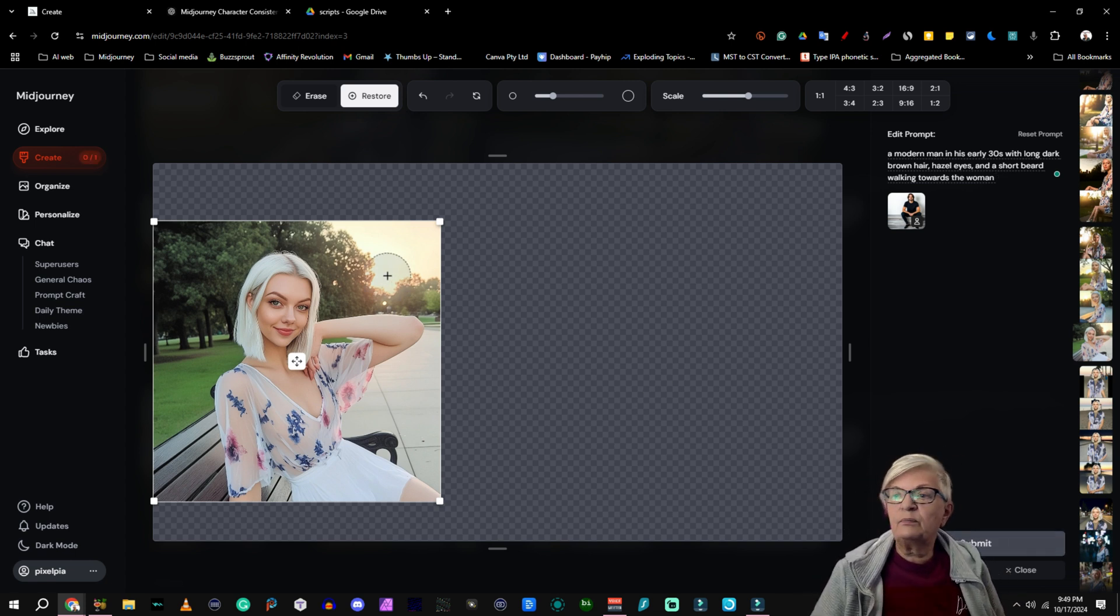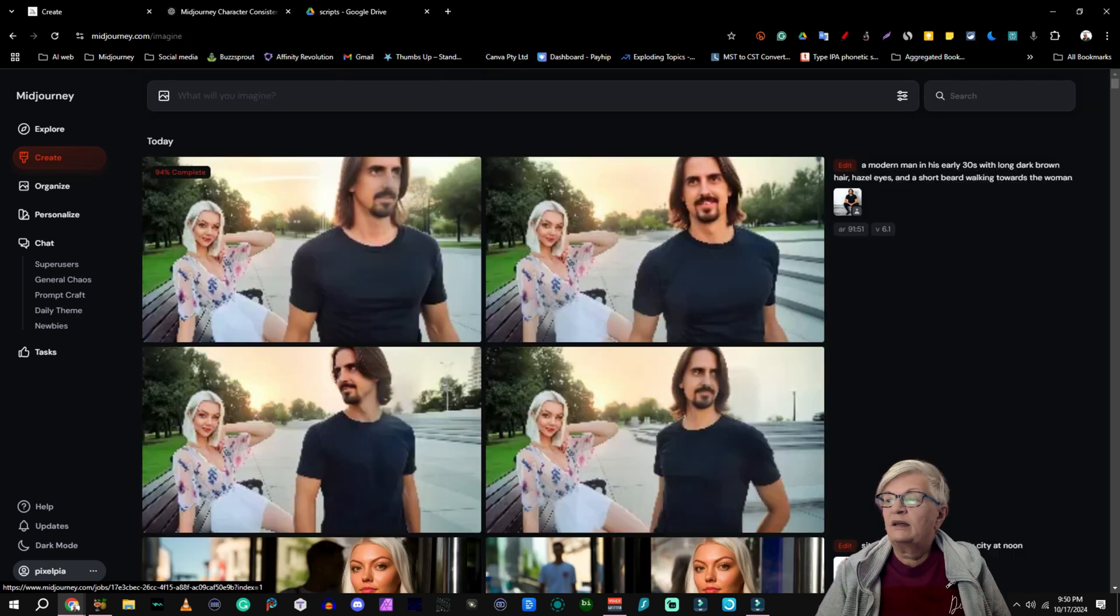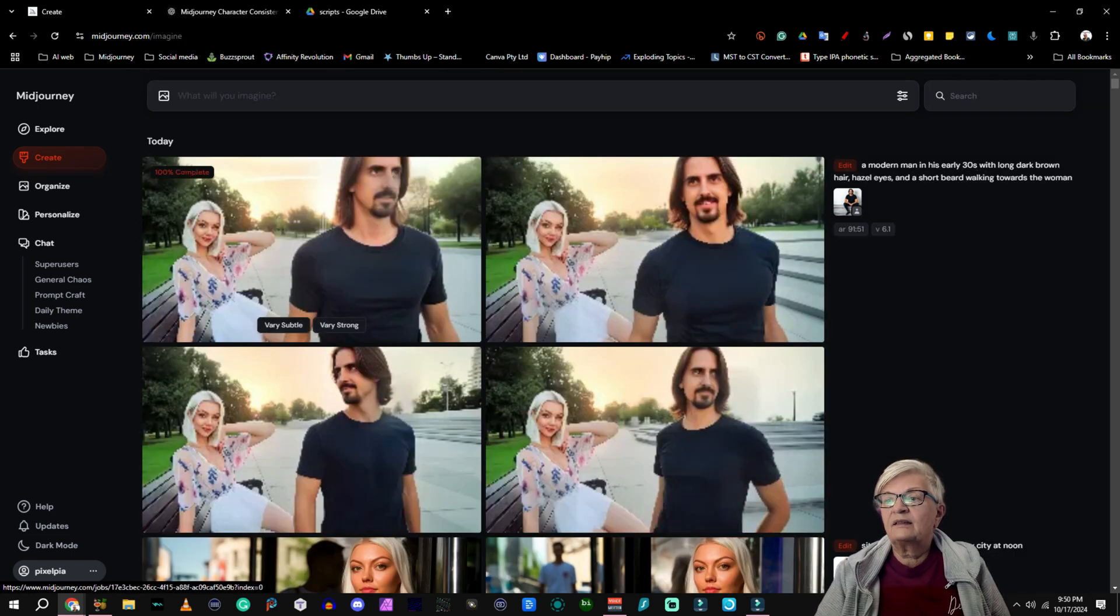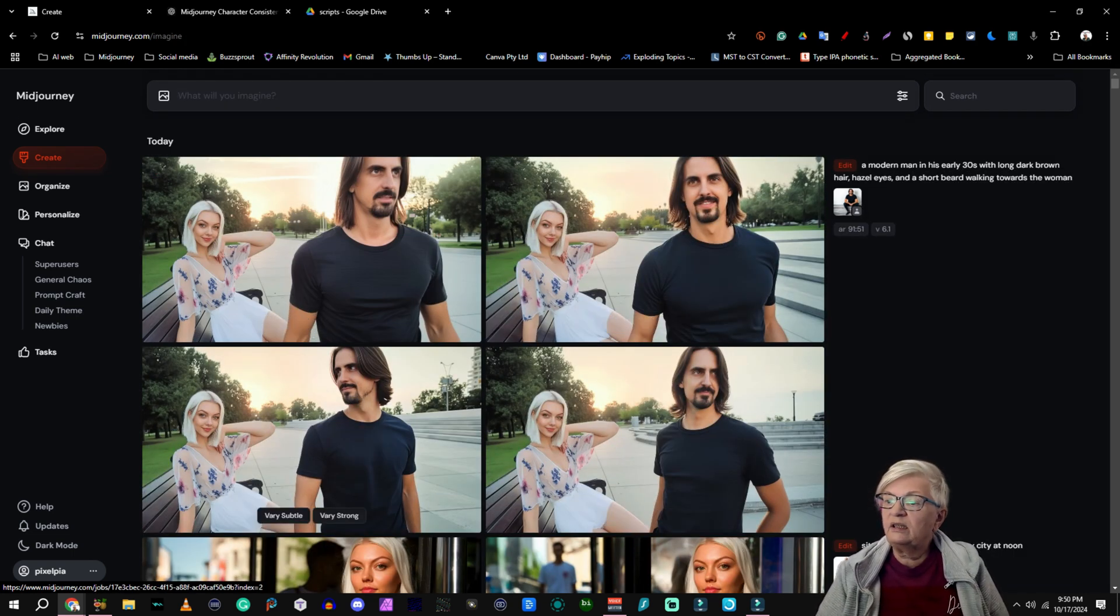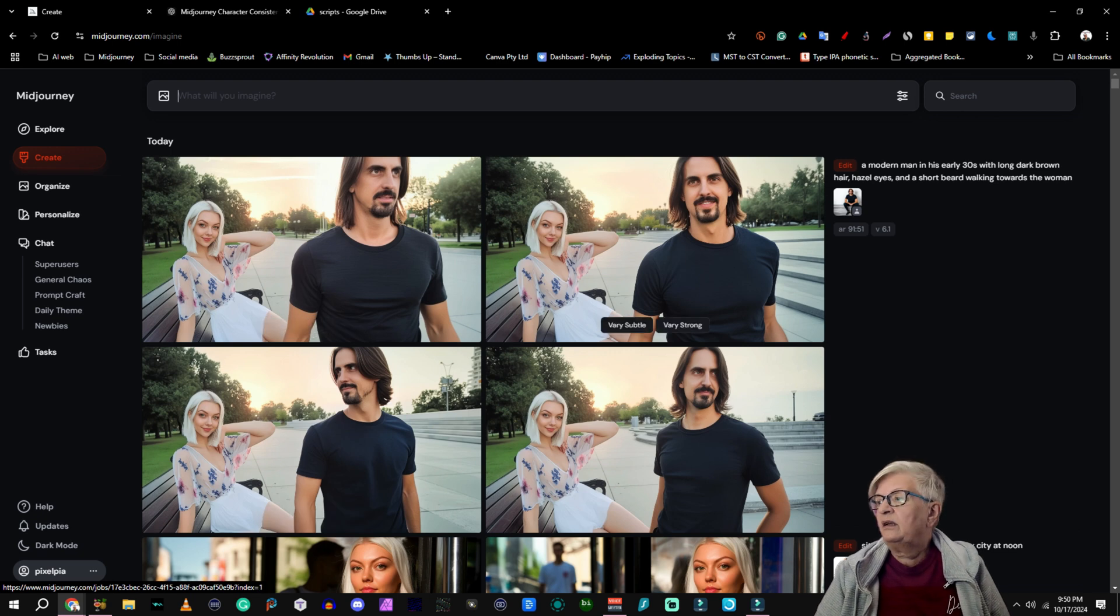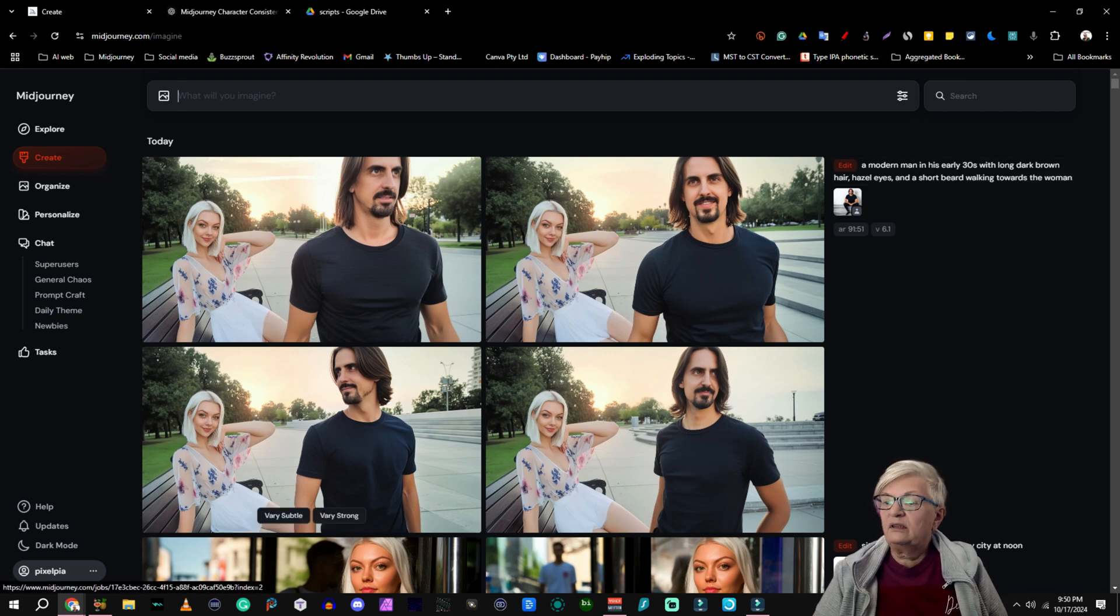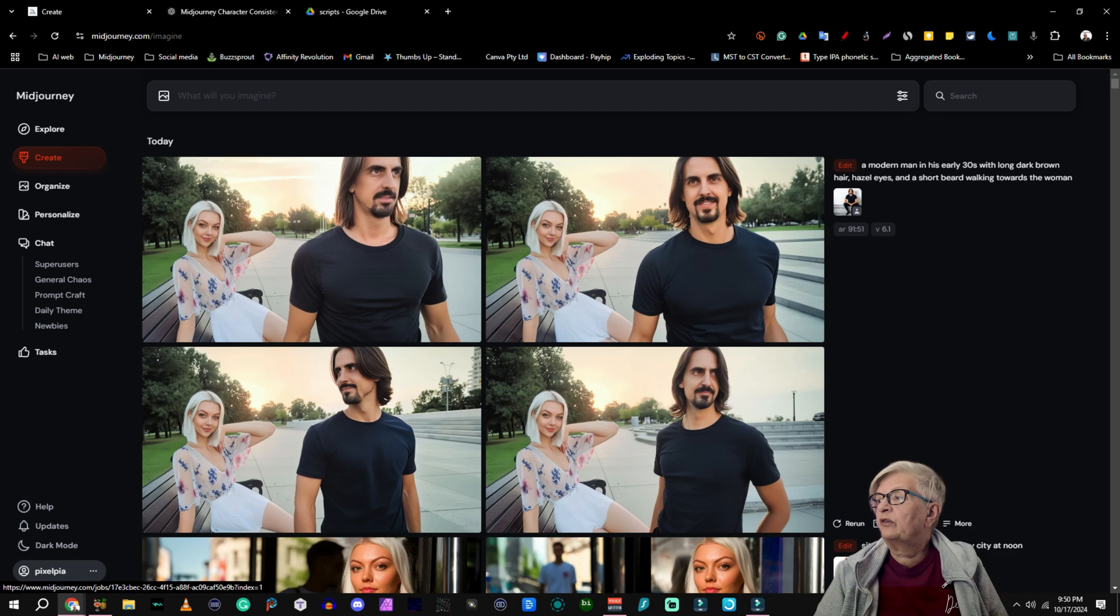So let's submit that one. And as you can see it didn't work. He looks like him. But it looks like he's walking away from her.